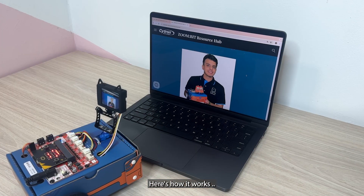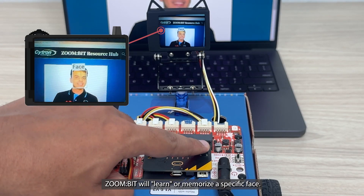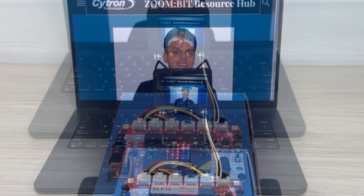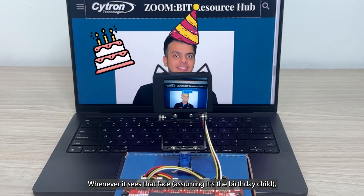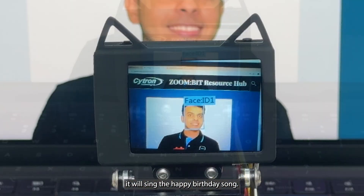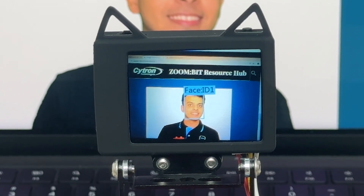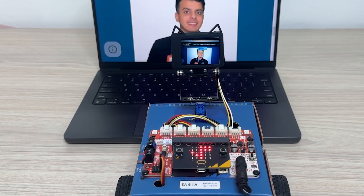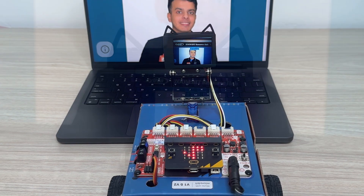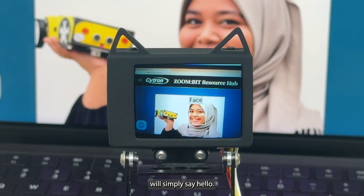Here is how it works. By pressing button A, Zulbit will learn or memorize a specific face. Whenever it sees that face — assuming it's the birthday child — it will sing the happy birthday song. For anyone else, Zulbit will simply say hello.